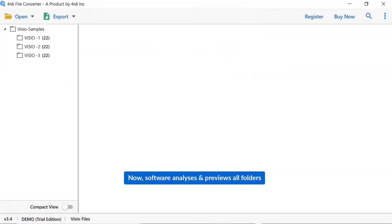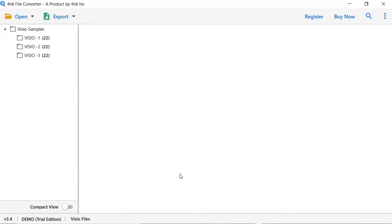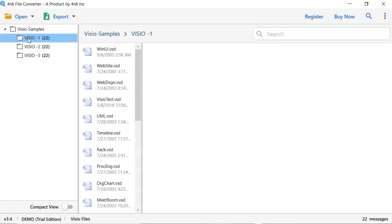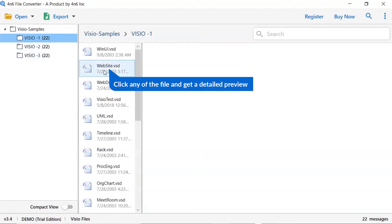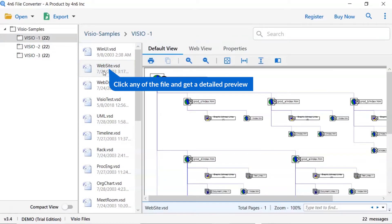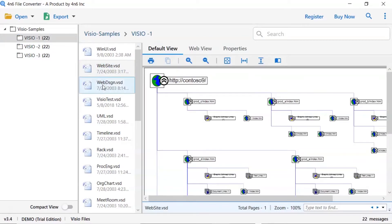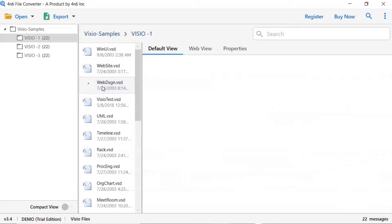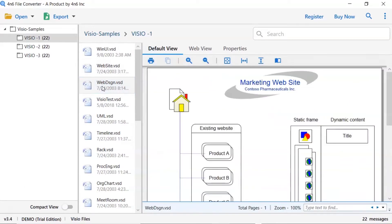As you see now, all the folders having VSD files are listed one by one in the software interface. Now click on the listed folder. Now click the email to view the message in the defined preview window. Users can preview the complete content of the file with all the details.